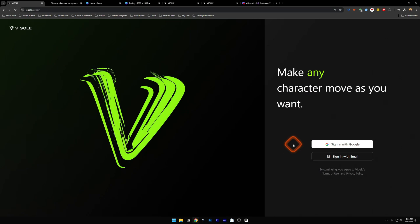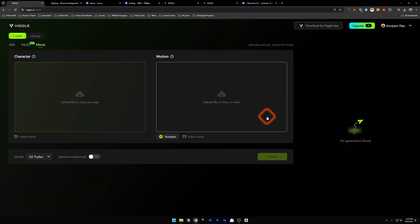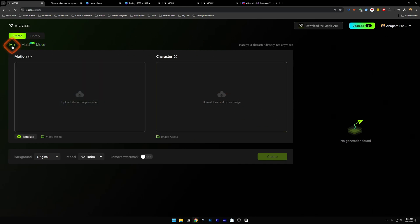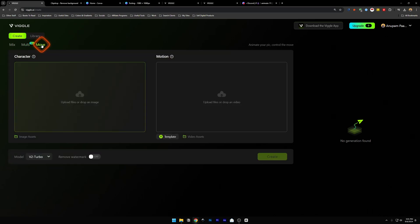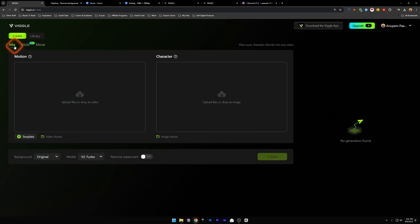This is the login page. You can sign in with Google — signing in with Google is going to be much faster than signing in with email. Once you have signed in, you will find this dashboard. Inside it you can see Mix, Multi, and Move.